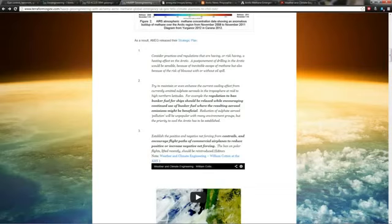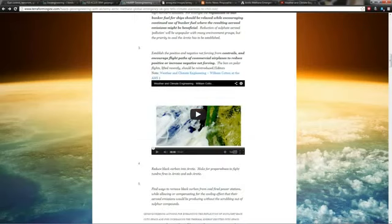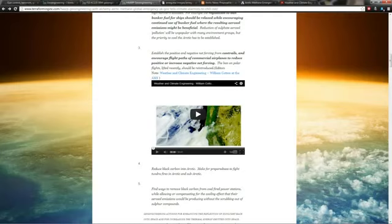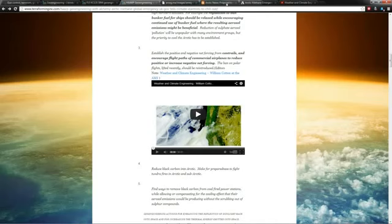That's called solar radiation management. It's what I was talking about when I said the sulfuric acid in the sky. They want to be able to block the sun. So they're saying put dirty fuel in the ships, that'll make dirtier tracks coming out of their exhaust, and that'll help with geoengineering solar radiation management, which is called SRM. Here's another one: establish the positive and negative net forcing from contrails and encourage flight paths of commercial airplanes to reduce positive or increase negative net forcing. They're straight up saying what everybody refers to as chemtrails.